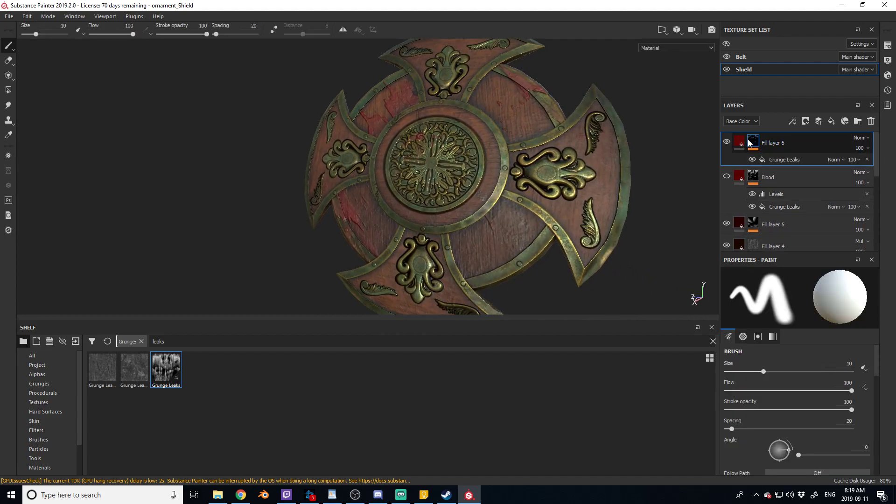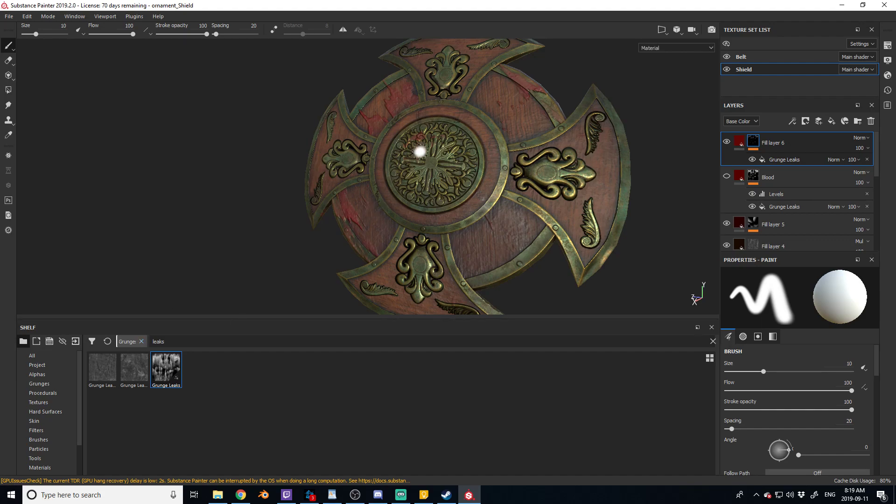You can kind of mess around with adding maps and kind of changing the grunge and seeing what works for you. I found just in this example this one worked really nicely with the shield and it kind of warps around.